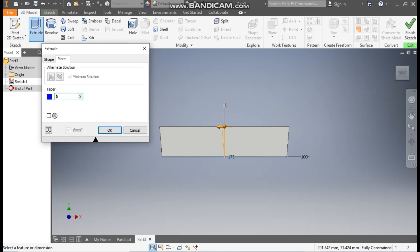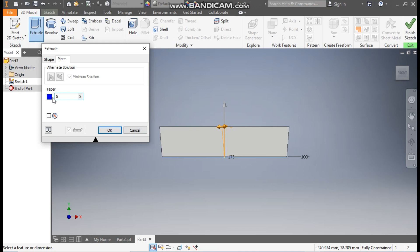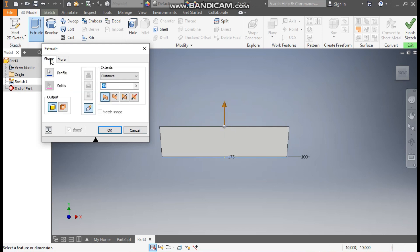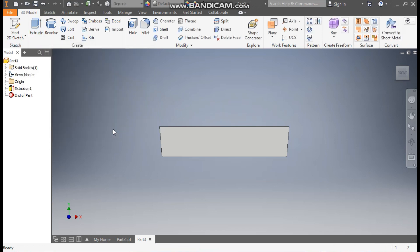If you change it to minus 5, it will come inside. So in this case we are taking 5 degrees. Go to shape and the extrude length is 40 mm. Press OK.